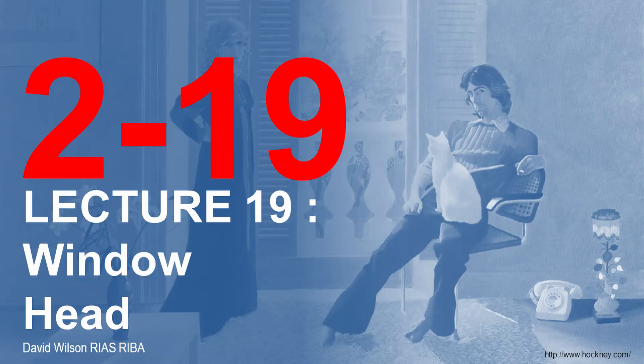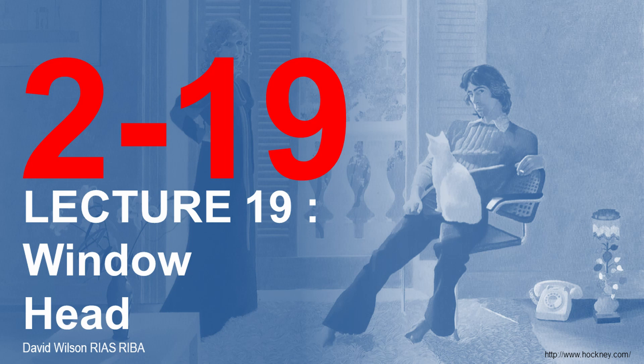Hello, welcome to this, the 19th lecture. This lecture is going to look at the window head detail. So the previous lecture looked at a window sill. We're going to continue that upwards and look at what happens when we reach the top of the window.